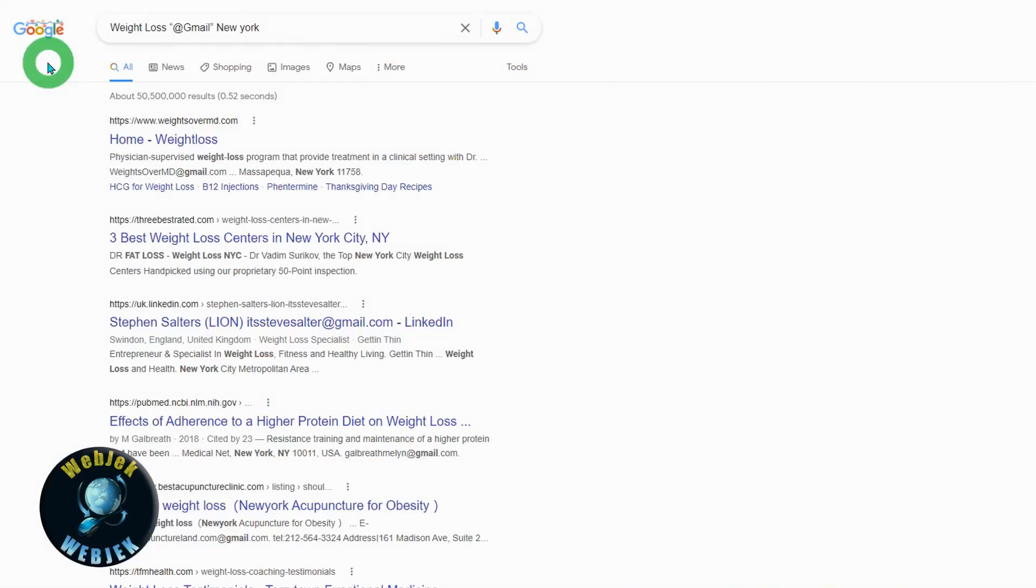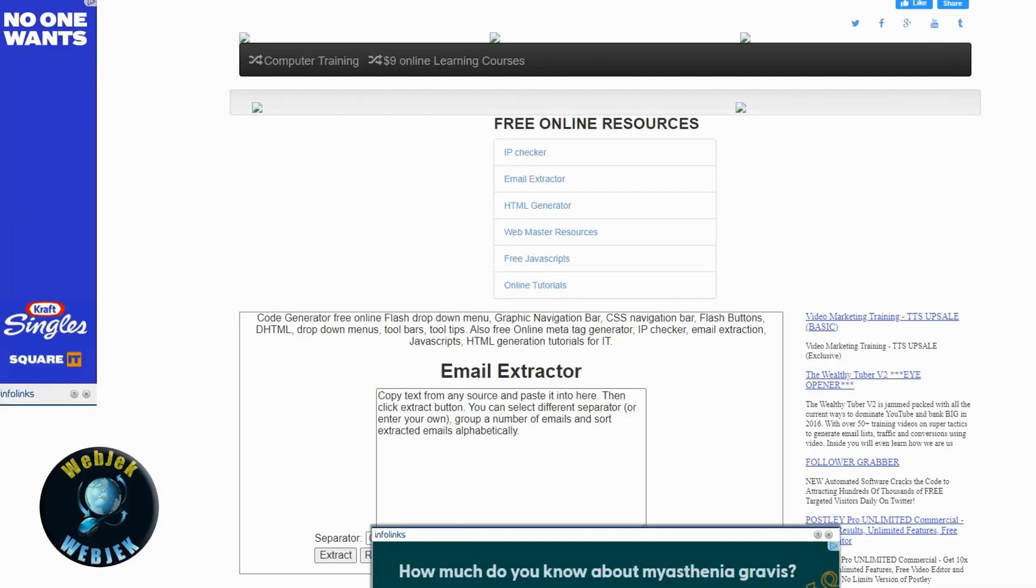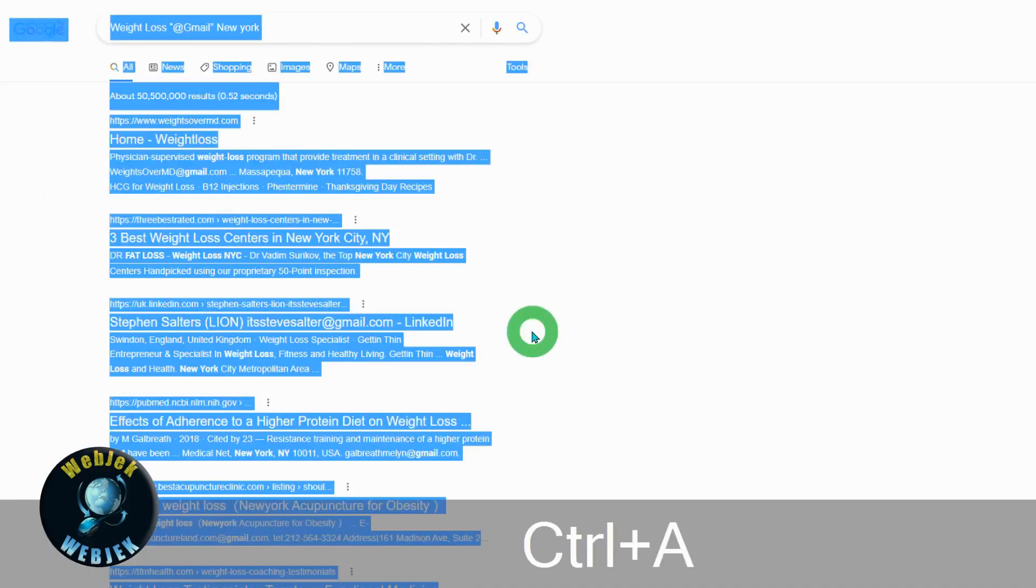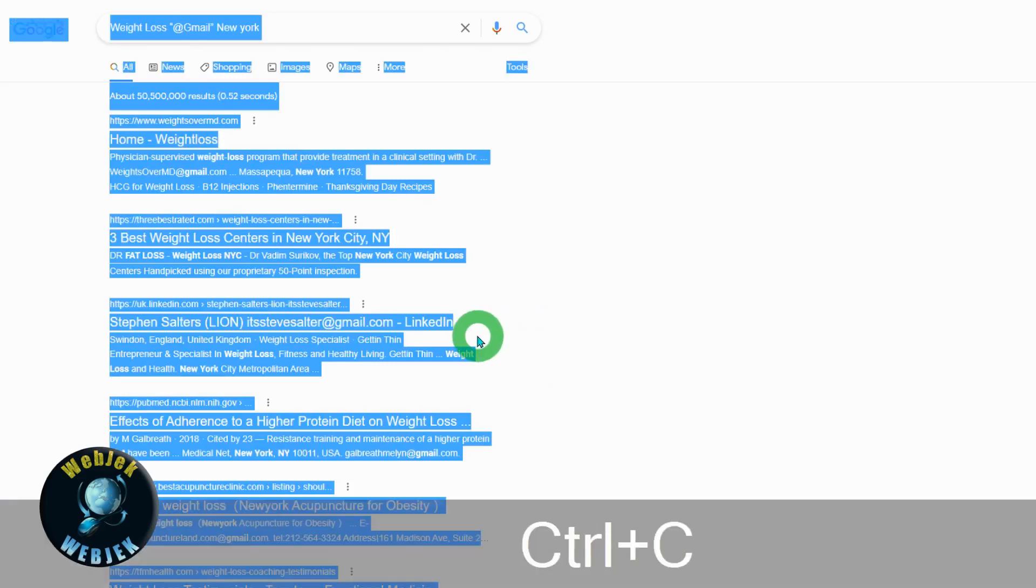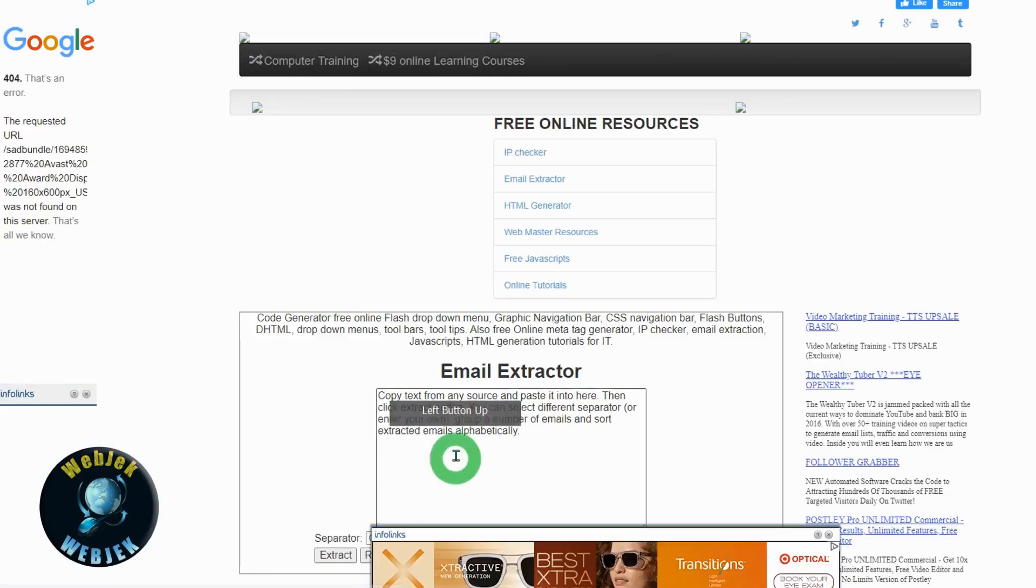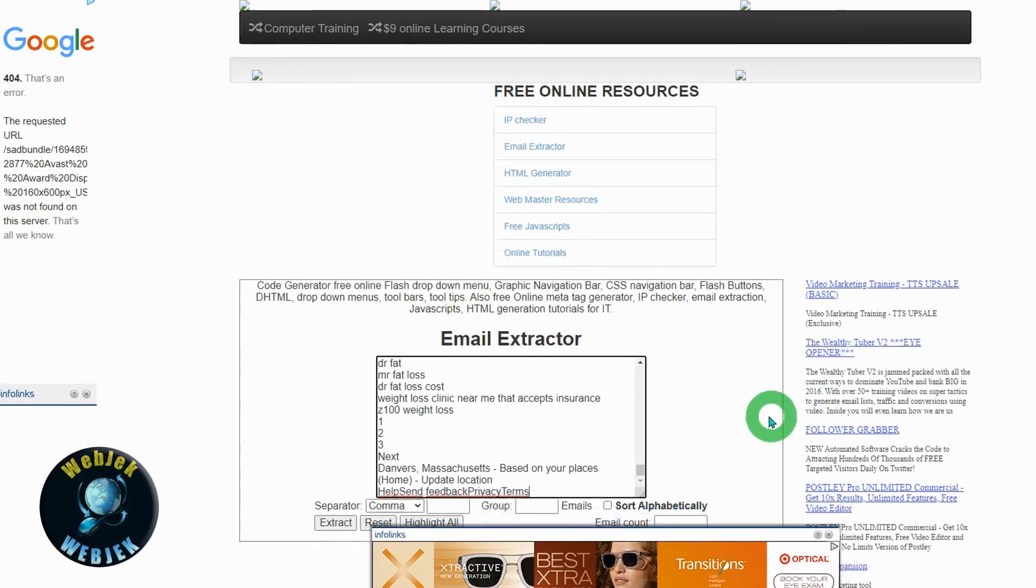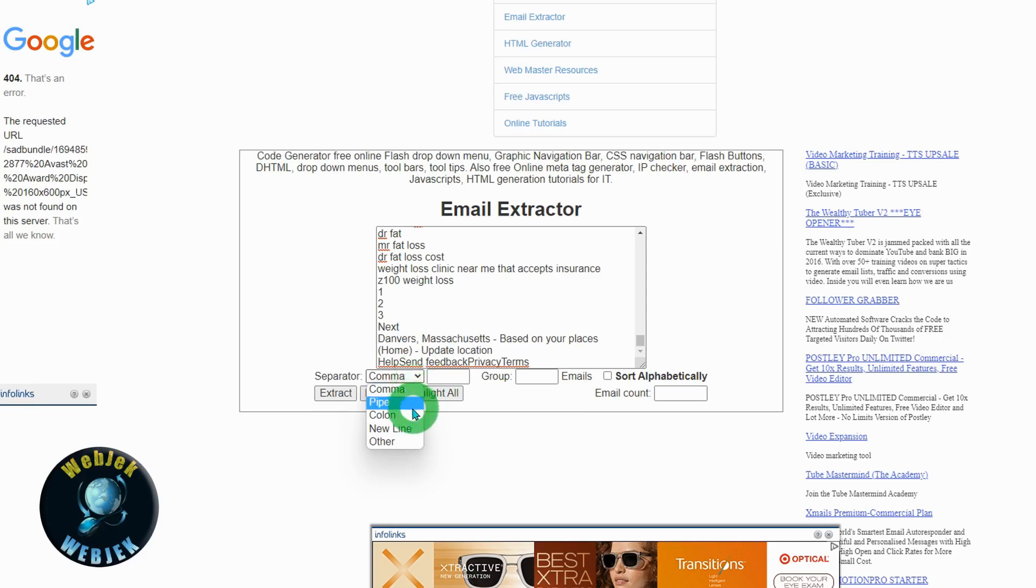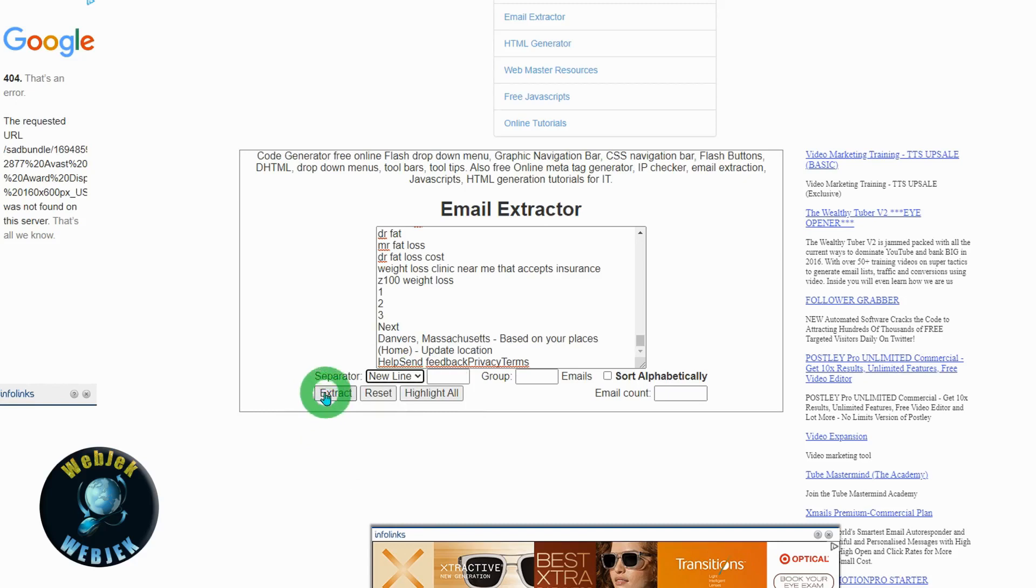Once you get the result, open the email extractor site from the link I provided. Control A to select, Control C to copy, and paste. Then select the optional separator - newline is the best option. Click extract.